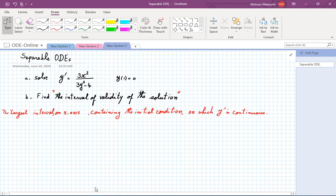Hi and welcome to the second lecture on separable ordinary differential equations. For today's lecture I am going to look at one problem and explain certain new concepts in the context of this problem. We are asked to solve y prime equals 3x squared over (3y squared minus 4) with the initial condition y(1) = 0. What is new here is item b: find the interval of validity of the solution.